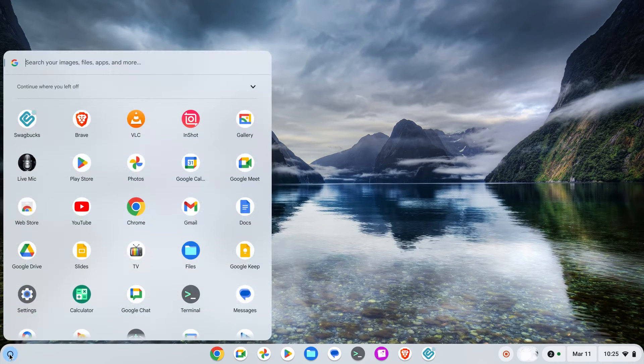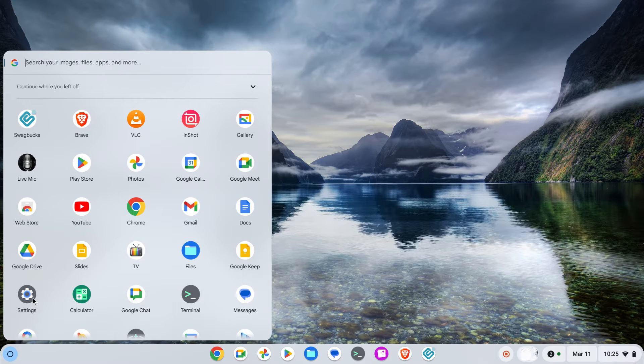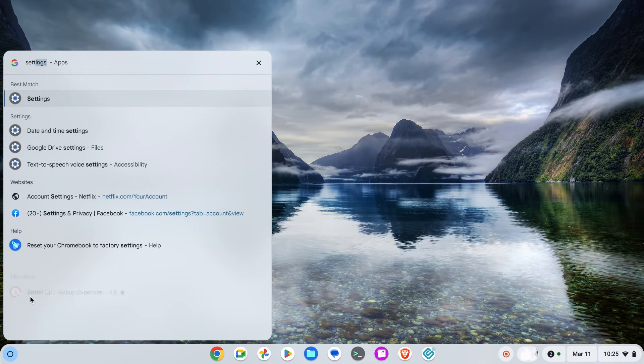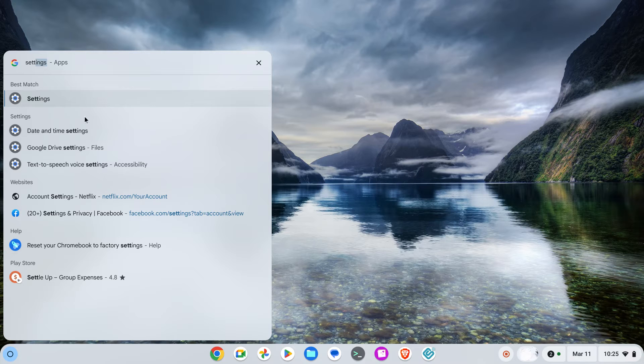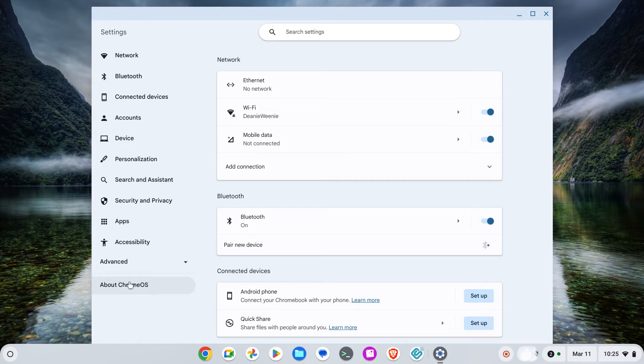On the bottom left, open the launcher and look for Settings. You can type it in if you want to. Click on Settings, and on the bottom left you should see About Chrome OS.